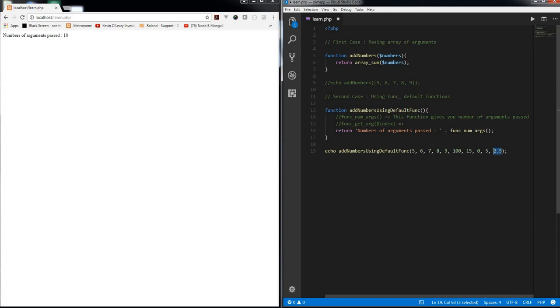Considering zero as the starting index, so ten minus one equals nine. So this will be zero, one, two, three up till nine. So if I want to get let's say the third element, I can use this function.